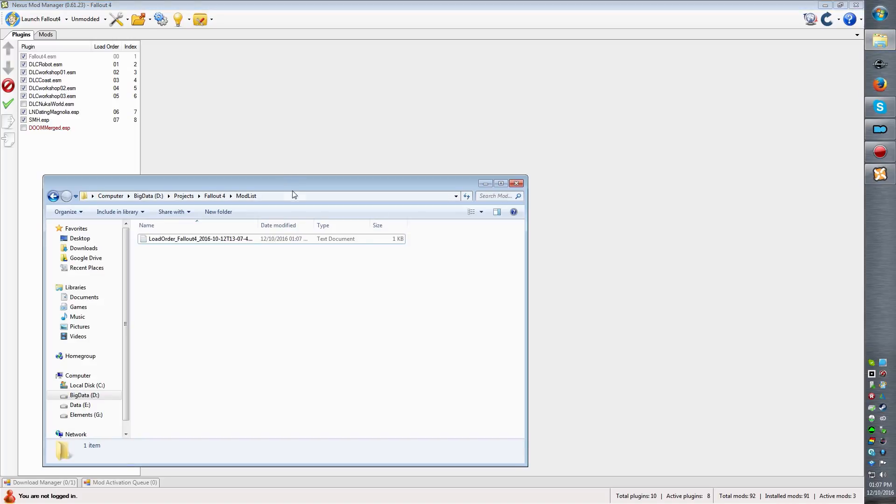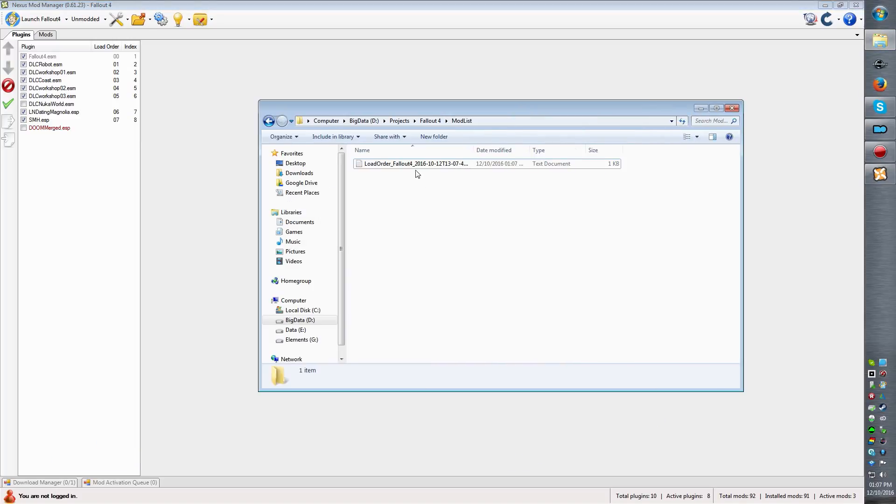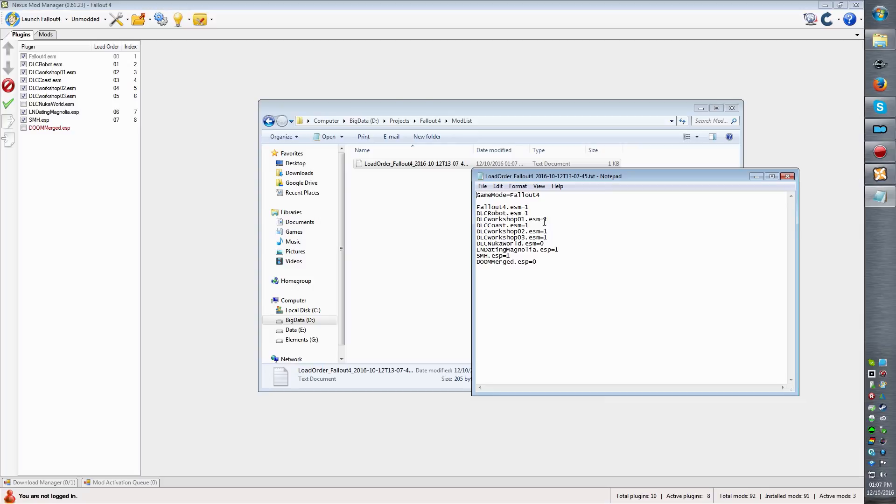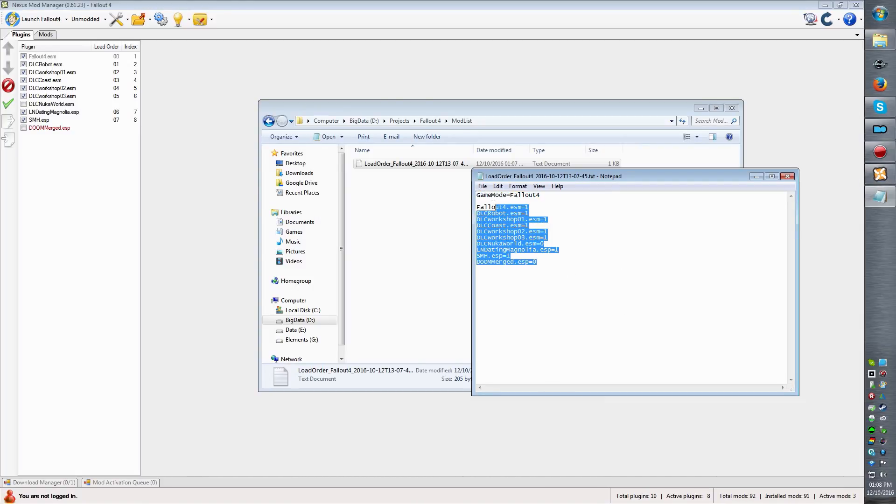So here's the mod list. If we open it, we can see that it shows us the game mode Nexus is using and the whole list.